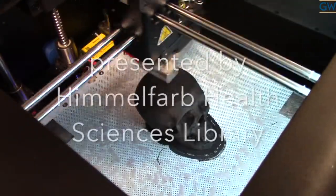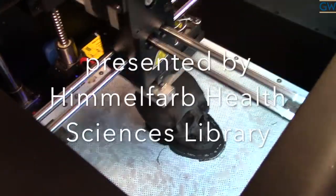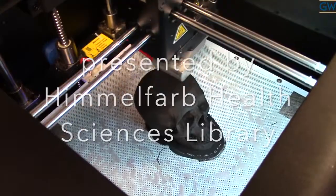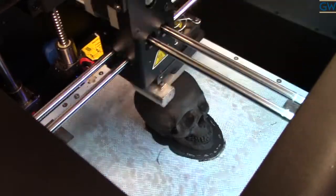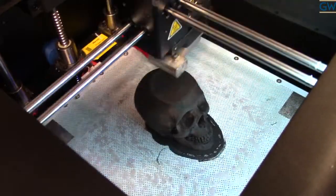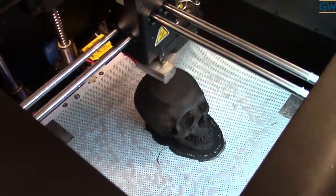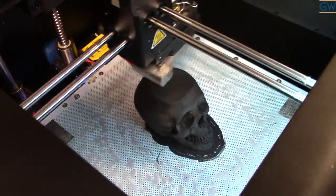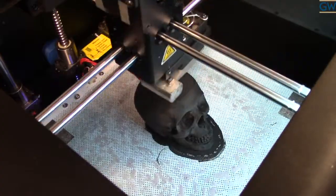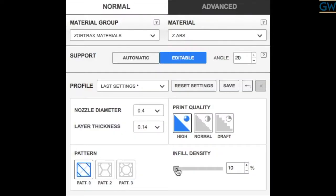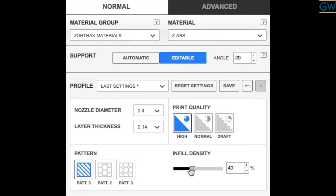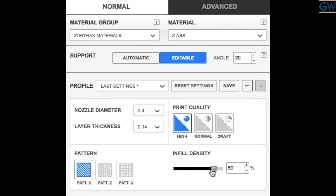Using the Zortrex M200 3D printer can be a simple and straightforward process. Understanding how to adjust various print settings such as infill density and layer height resolution is the key to getting the best results of your 3D printed model. This video will show you how to configure these settings using Z-Suite.